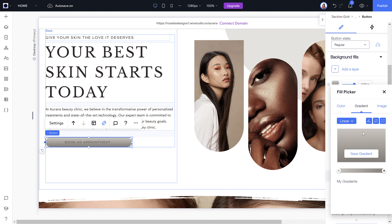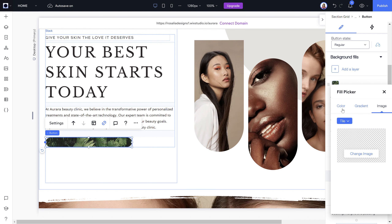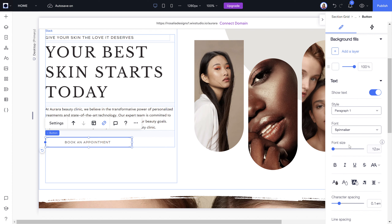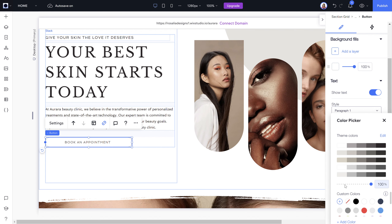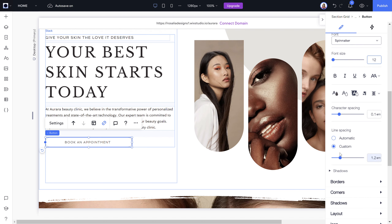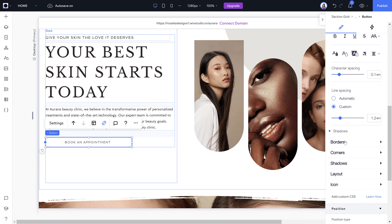If the color isn't in your selection, click to do a custom color and drag to wherever you need, then click to add it. You can also choose a gradient — radial or linear — depending on the look you want, or even set an image as the button background. In the text section you can change text color, outline or highlight the text, adjust character spacing, font size, and line spacing.